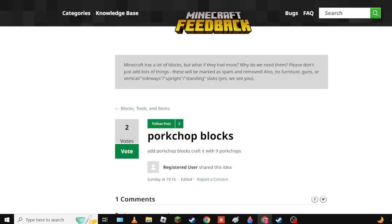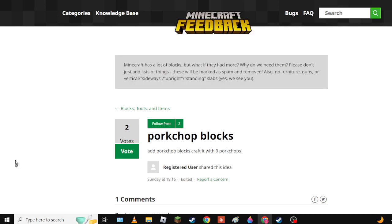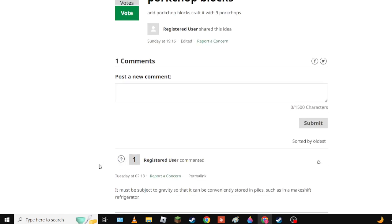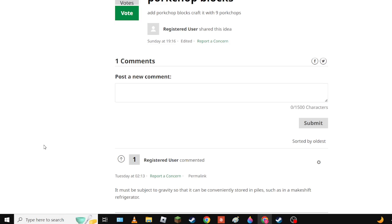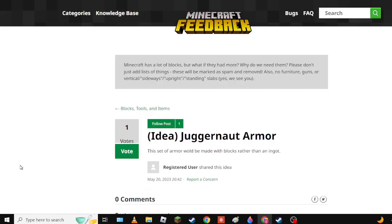And Pork Chop Blocks crafted with nine pork chops? Must be rejected. Oh my gosh. Let me think here - that's not good for food safety. So it's unsanitary and it would be more efficient to store in chests, so no.